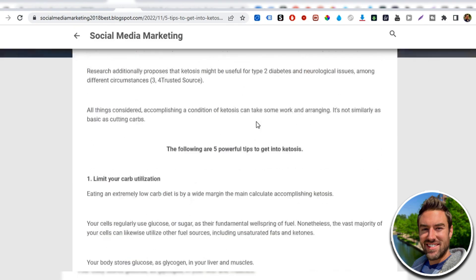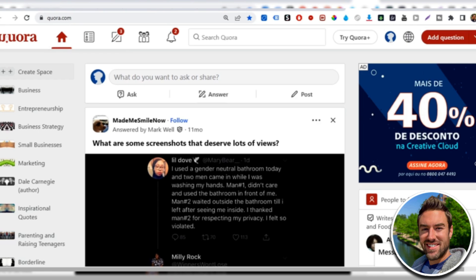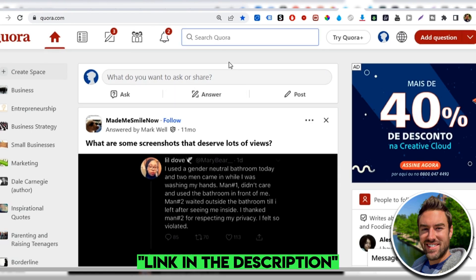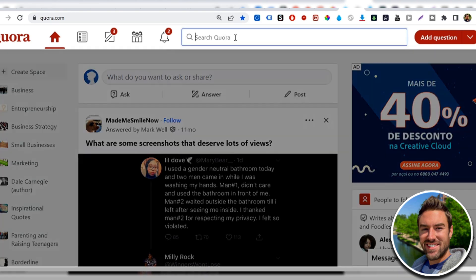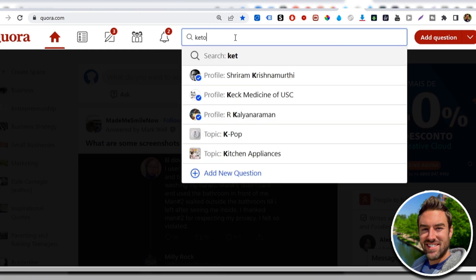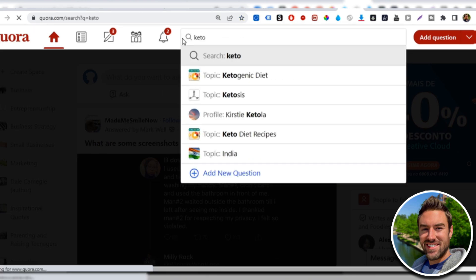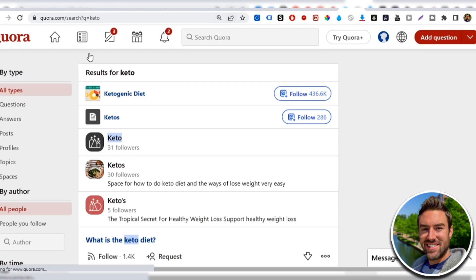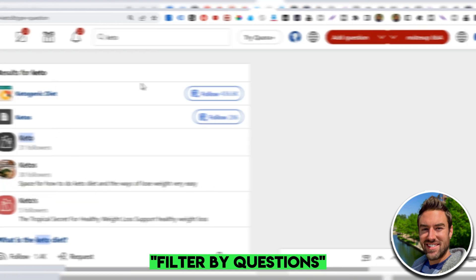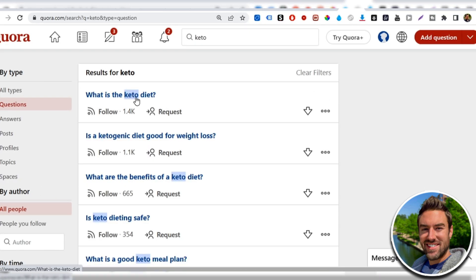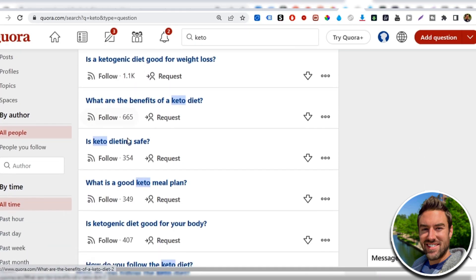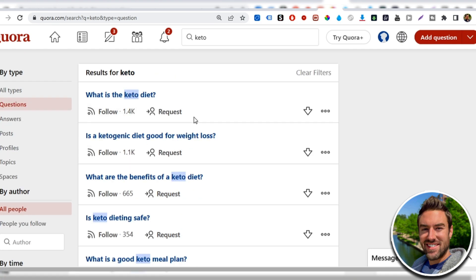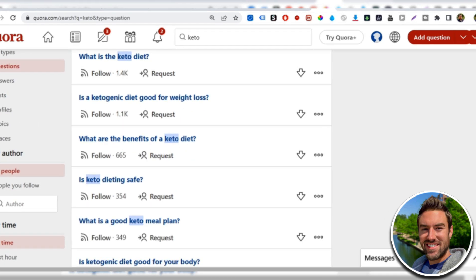The last free place you can go to promote this that I'll share in this video is Quora. Quora is a question and answer website. I have other videos that share more in depth. You can find on my YouTube channel. But essentially what you want to do is you just want to search again, something like keto. Something very related to our product and our article. And then we want to filter by questions. And what this does is this list questions that people have asked that have these words. I can choose any one of these. For example, this one, what are the benefits of a keto diet?